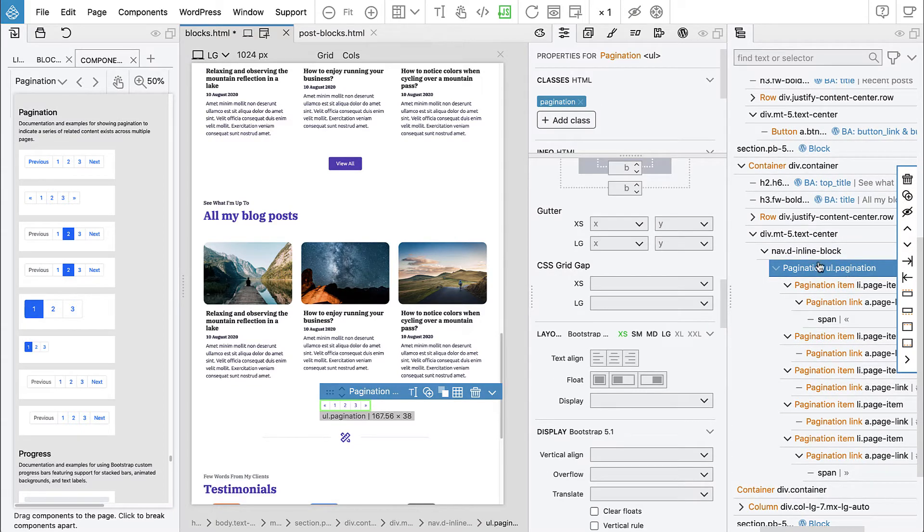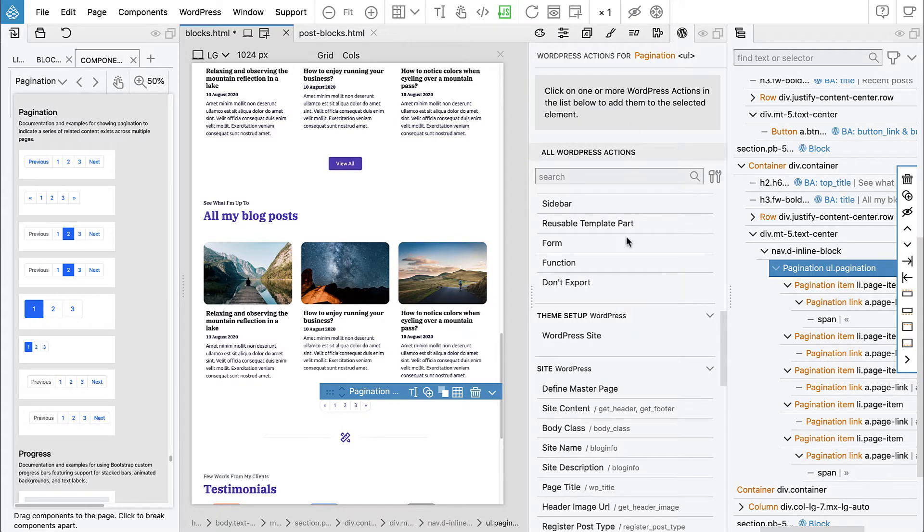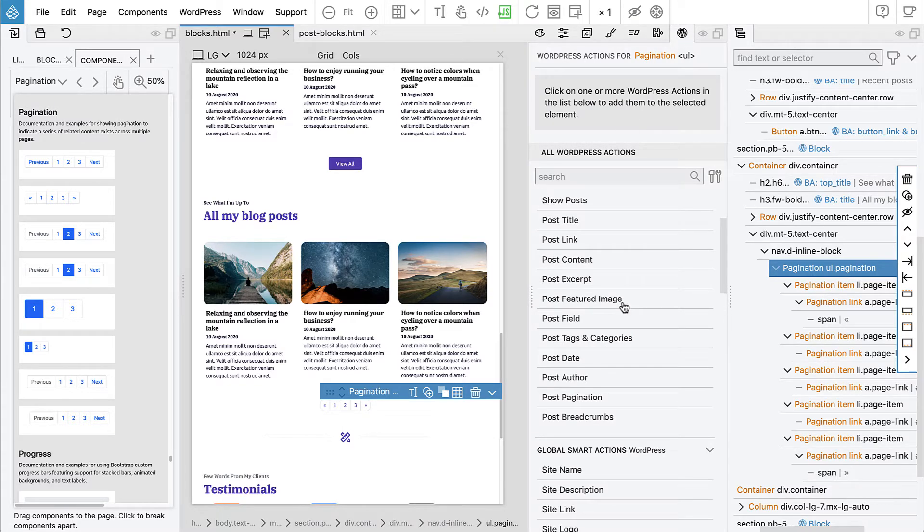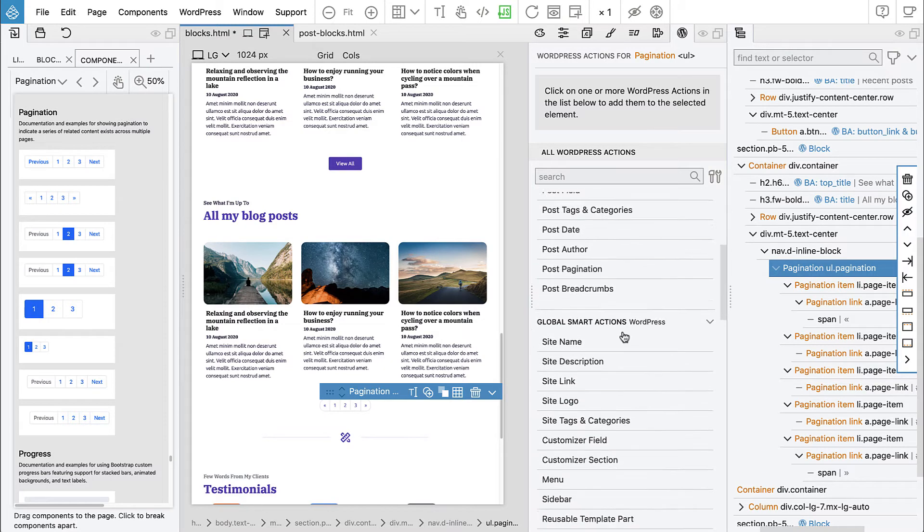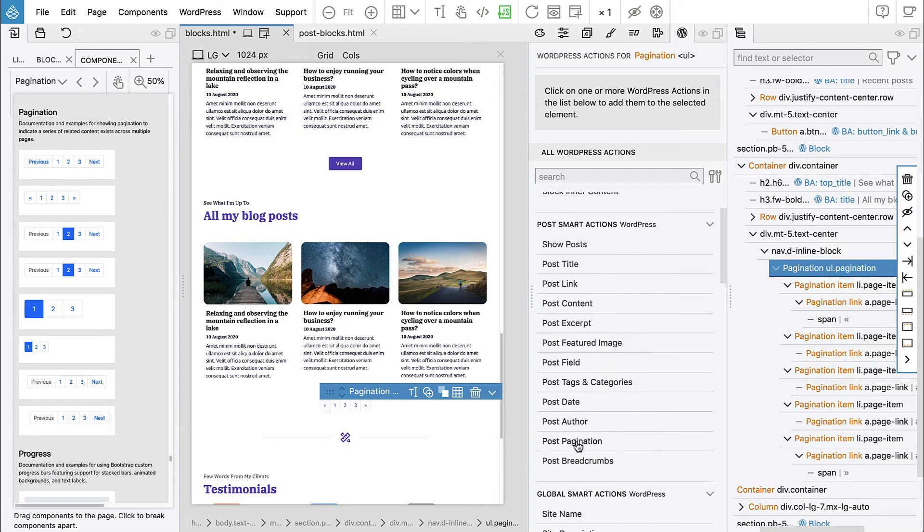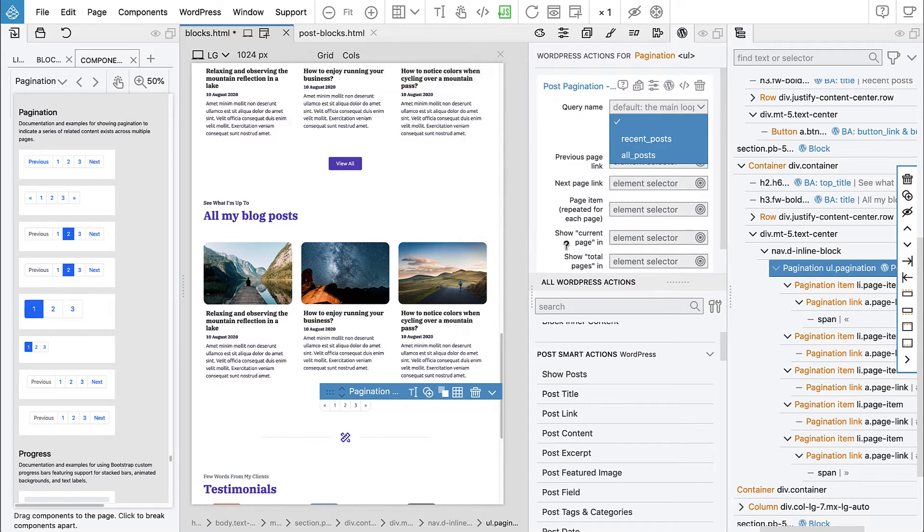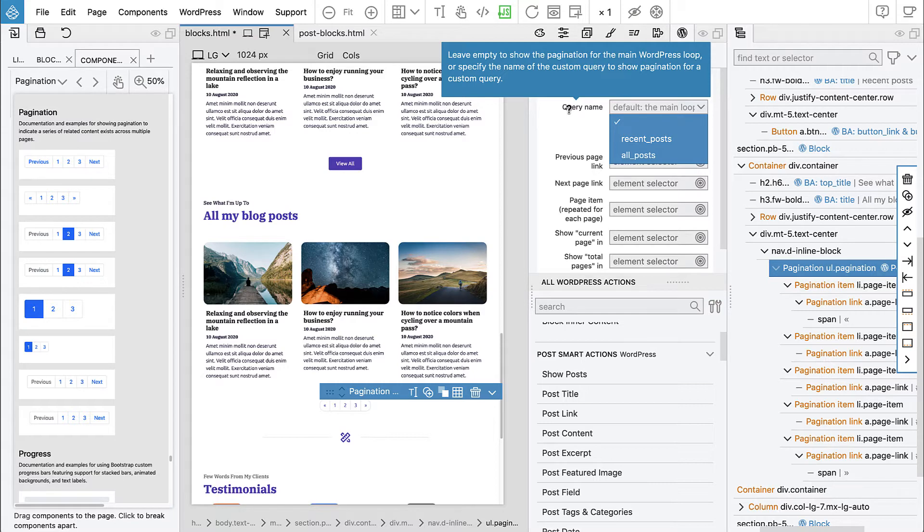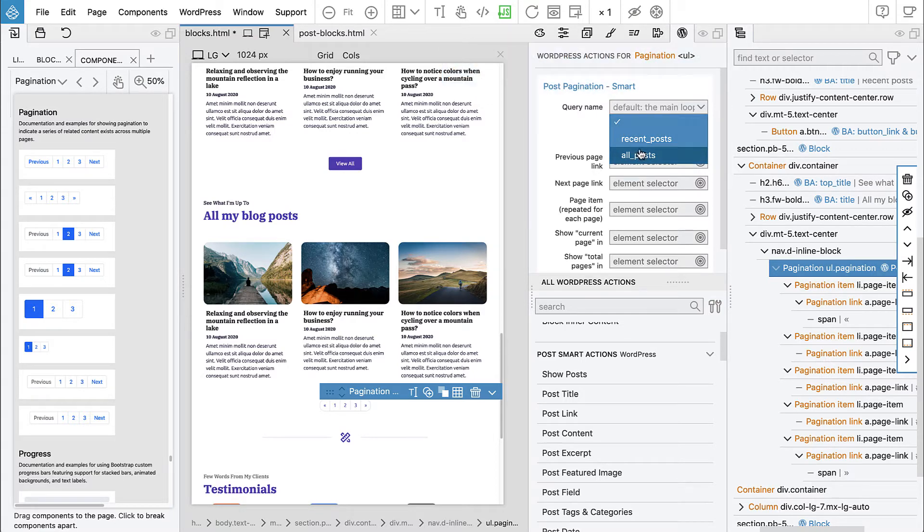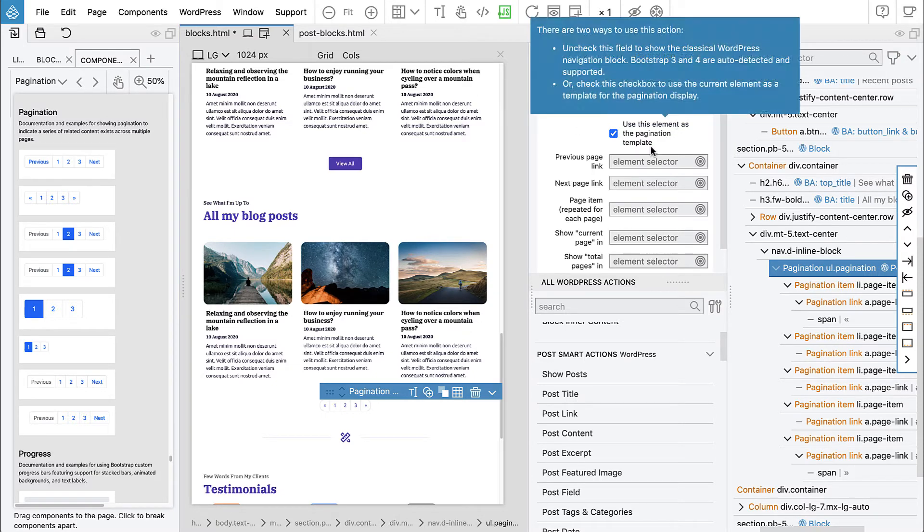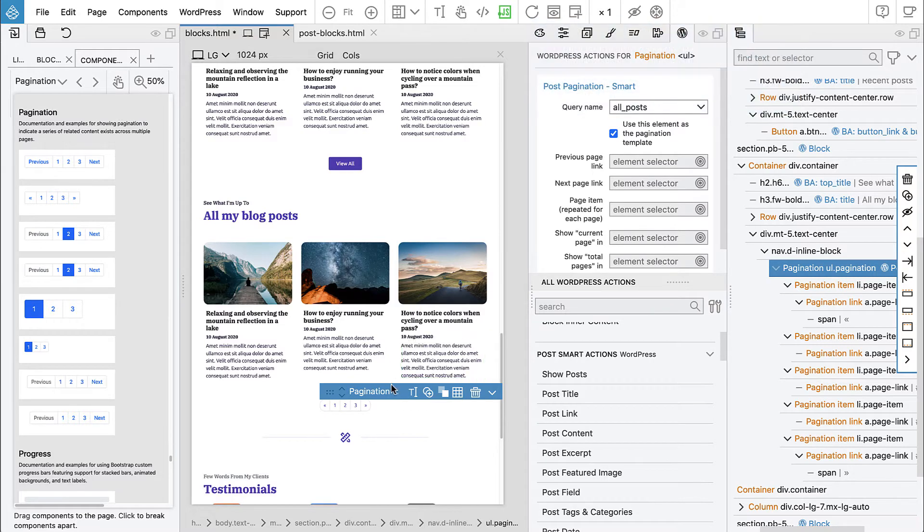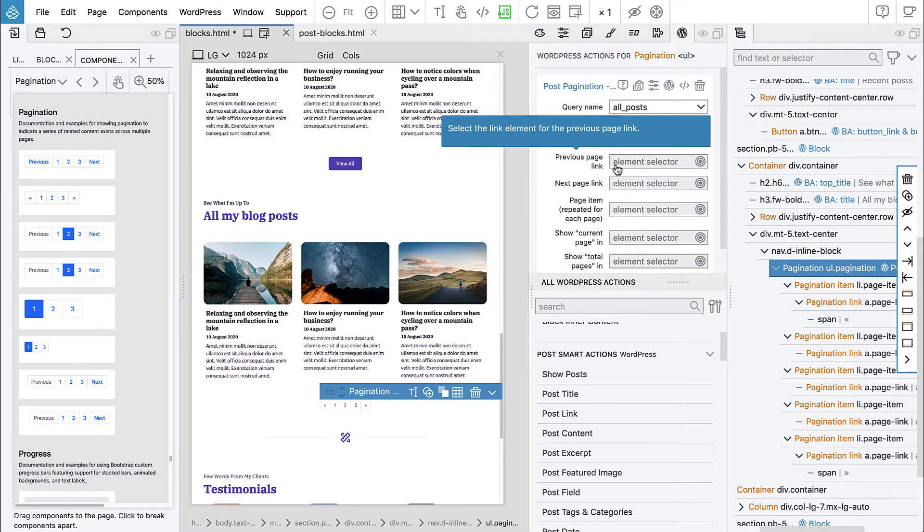Now here is our pagination. Let's select the list. It's basically an unordered list. Then we go to WordPress and here we have global smart, post pagination smart action. Which show posts does this refer to? It's for all posts. We will use this element as a template and Pinegrow will smartly adjust everything to this layout.